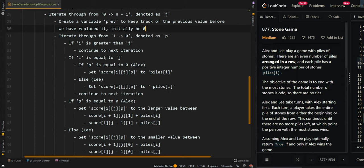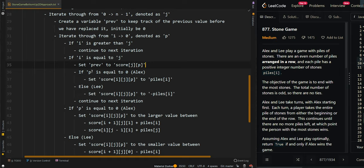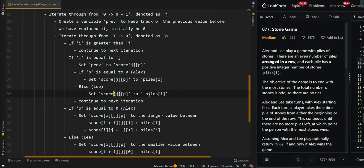If i is equal to j, we want to save the current value first by setting 'prev' to the score of the current cell. Then, if p is equal to 0, it's currently Alex's turn and Alex adds positive values to the score, so we set score to positive piles[i]. Otherwise, it's Lee's turn and the stones Lee gets contribute negative values, so we set the current cell to negative piles[i]. Then we continue to the next iteration.